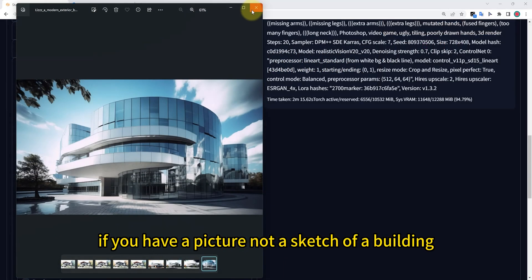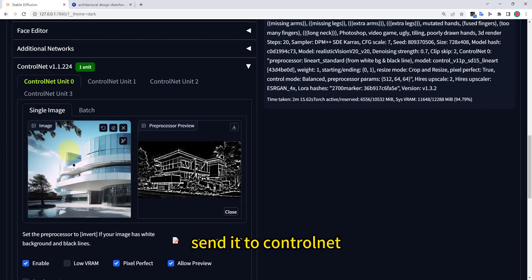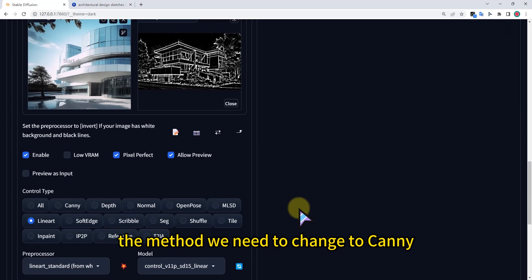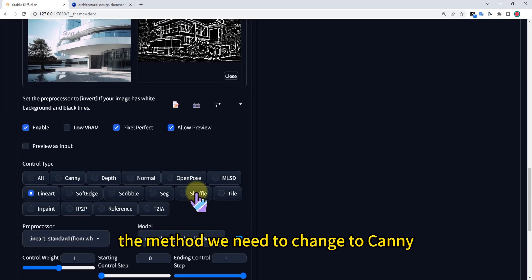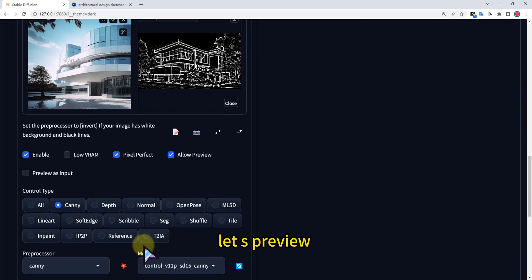If you have a picture, not a sketch of a building, you also can use this method. Send it to ControlNet. The method we need to change to Canny. Let's preview.